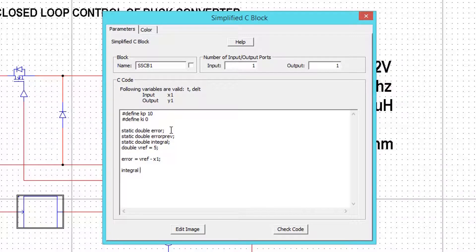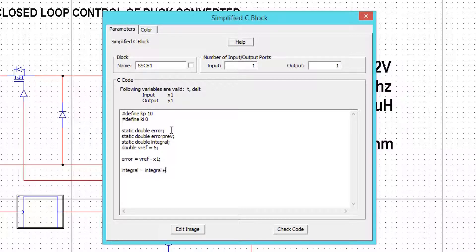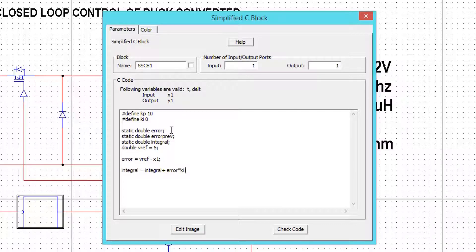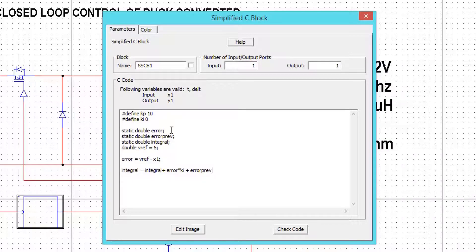Now the integral term that we have already explained. I will write the same here. Now define current error as the previous error.